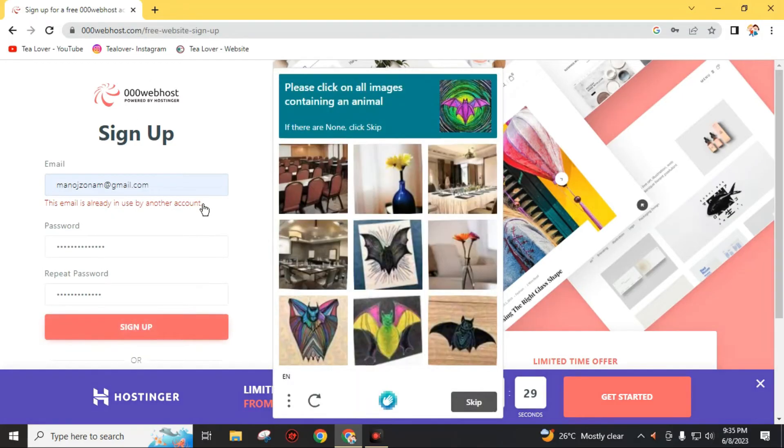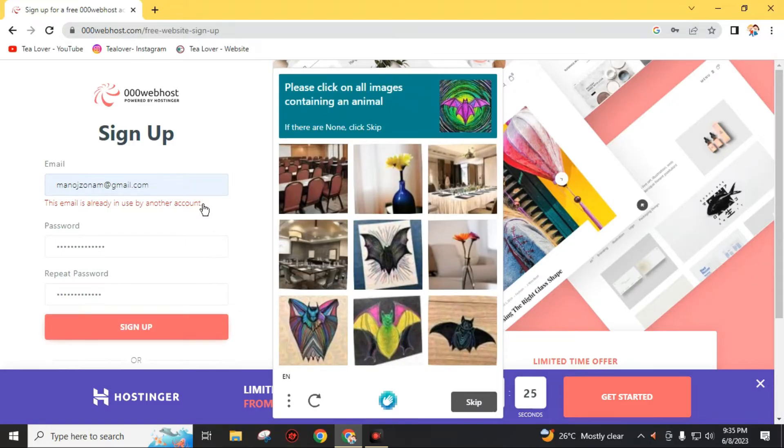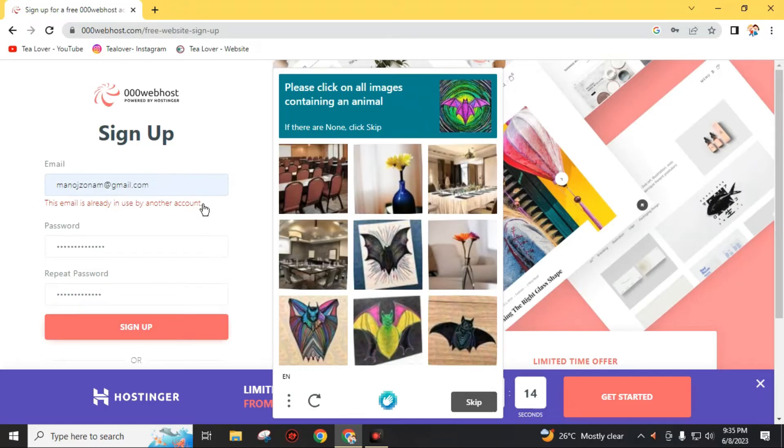I had already made an account with this email ID so I will directly login on this website. You have to verify your email account. They will send a verification code to your email account and you just have to open your Gmail inbox then activate your account. I will directly enter the dashboard because I have already created an account on this website.